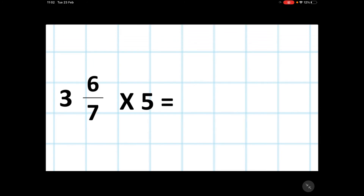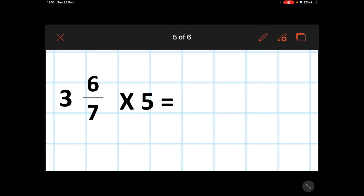On to the final example. Here you could pause and have a go at this one yourself, then come back when you are finished and compare your answers to mine. Okay, let's have a look then.